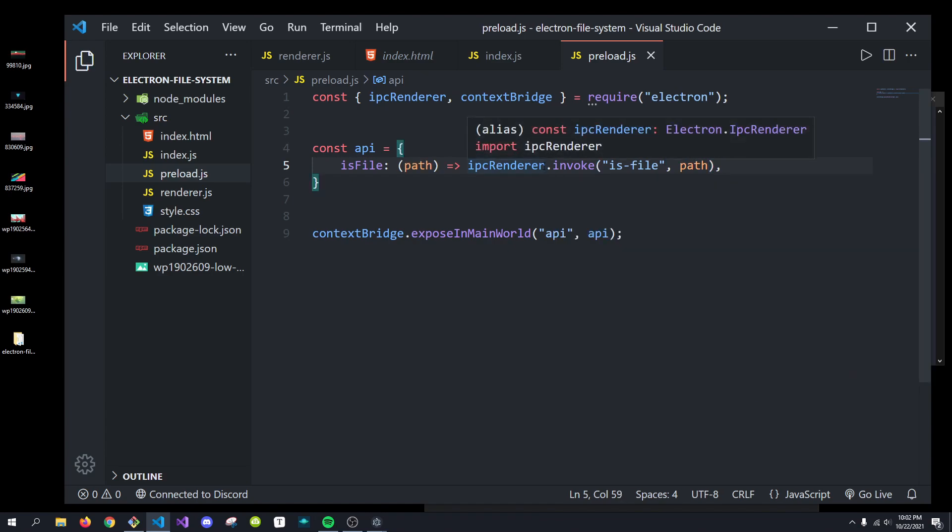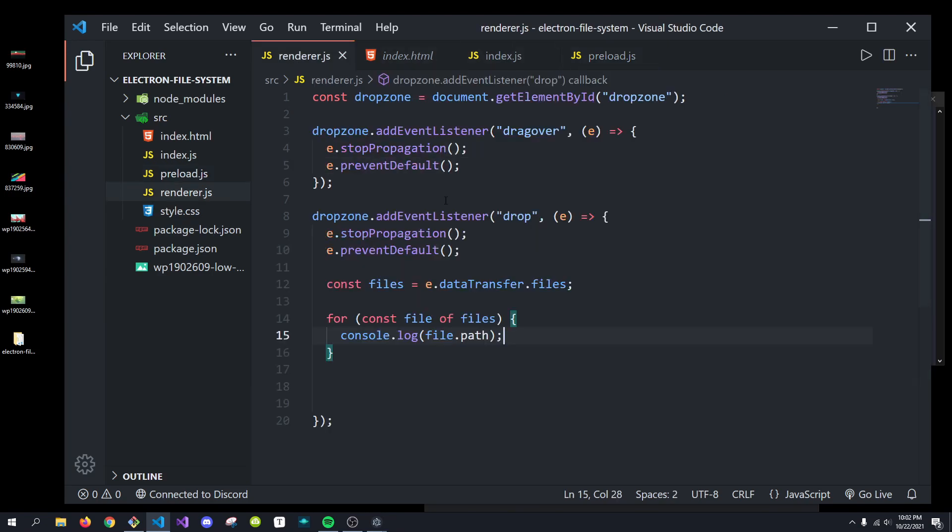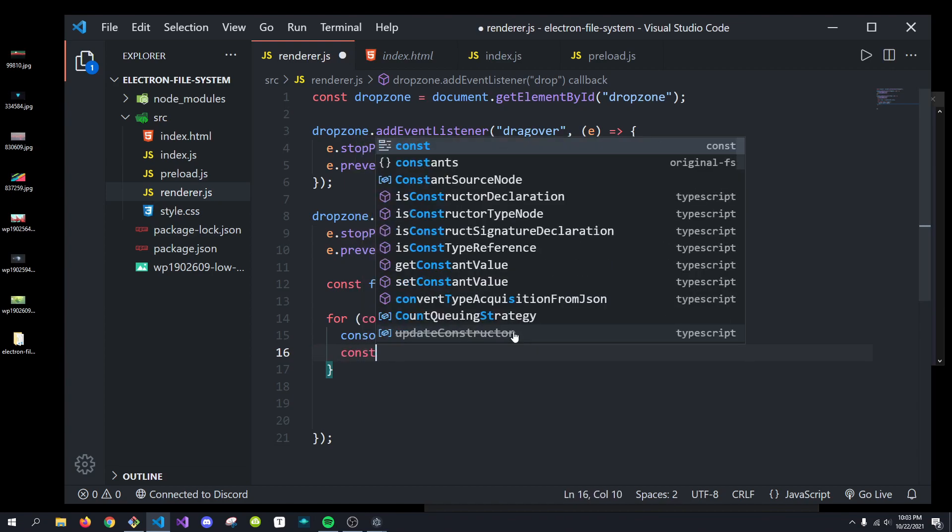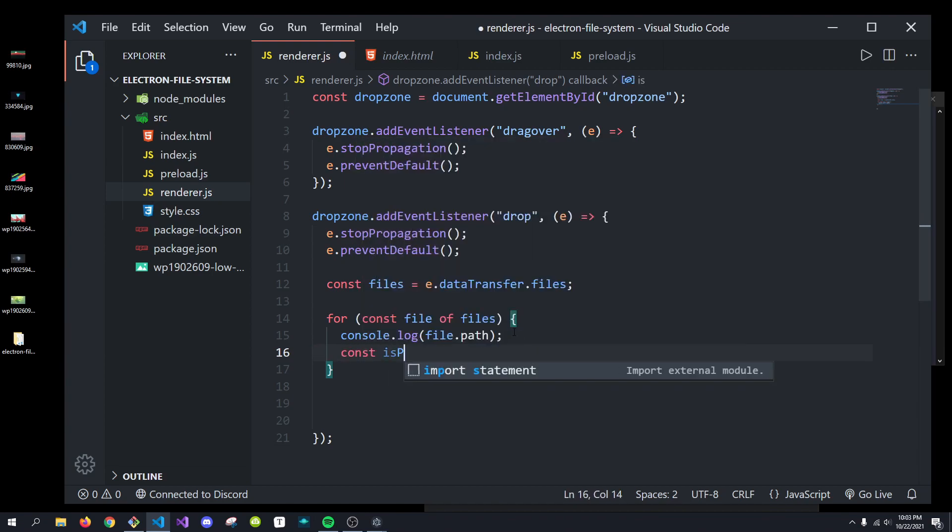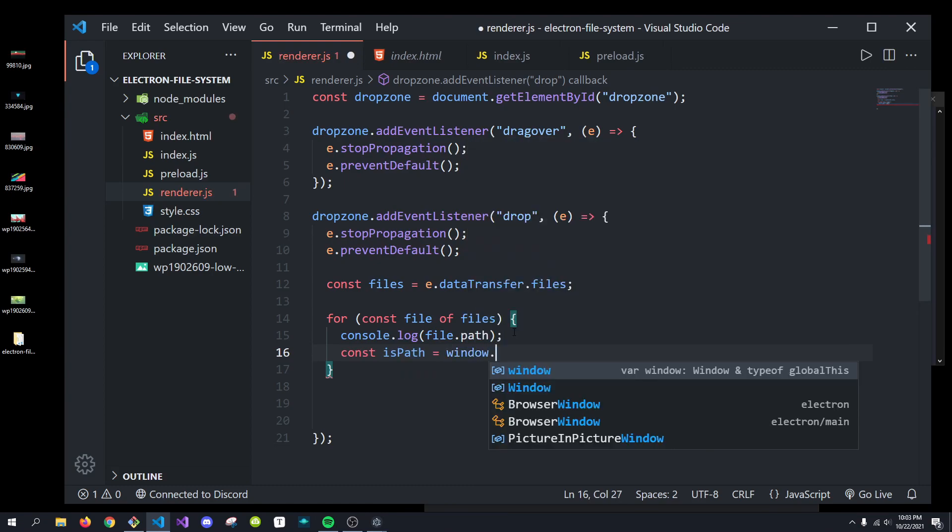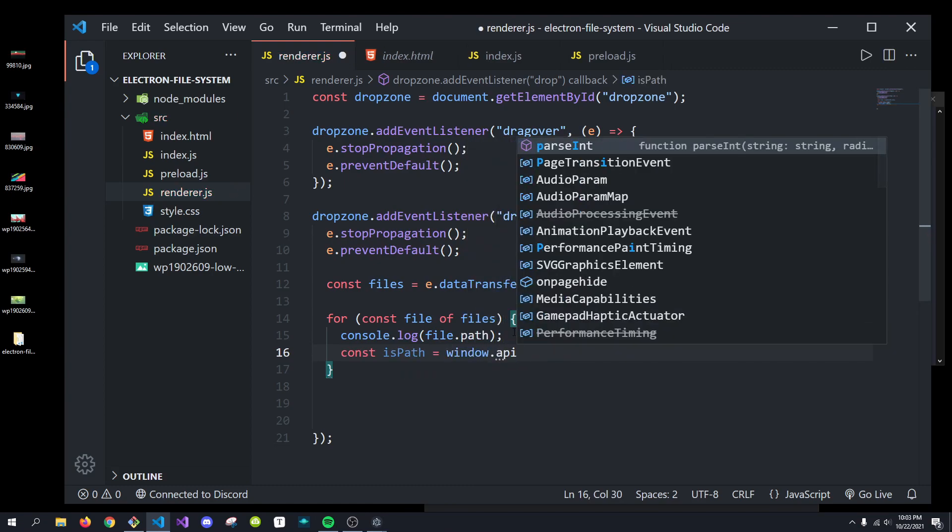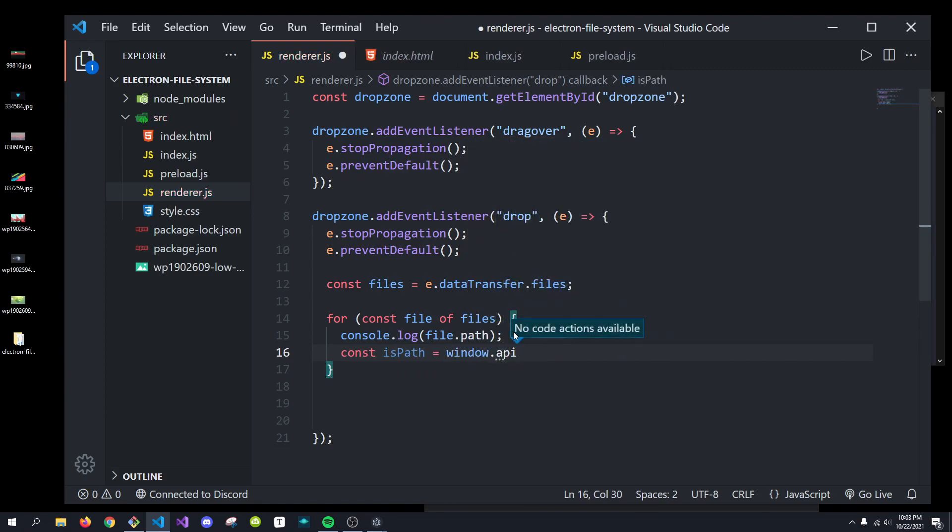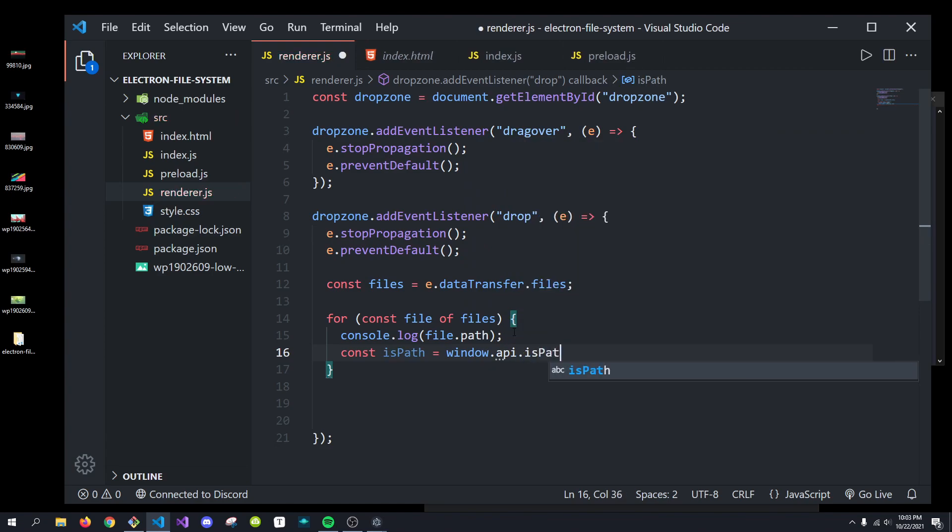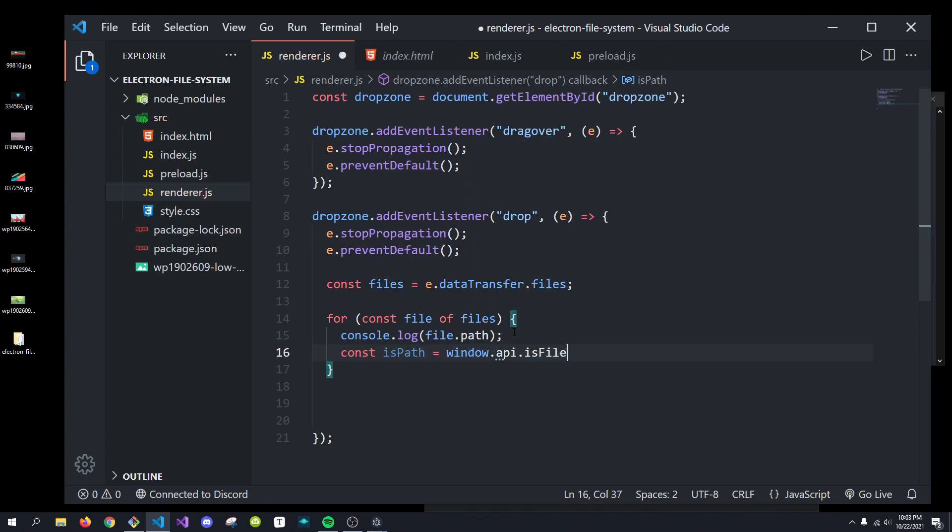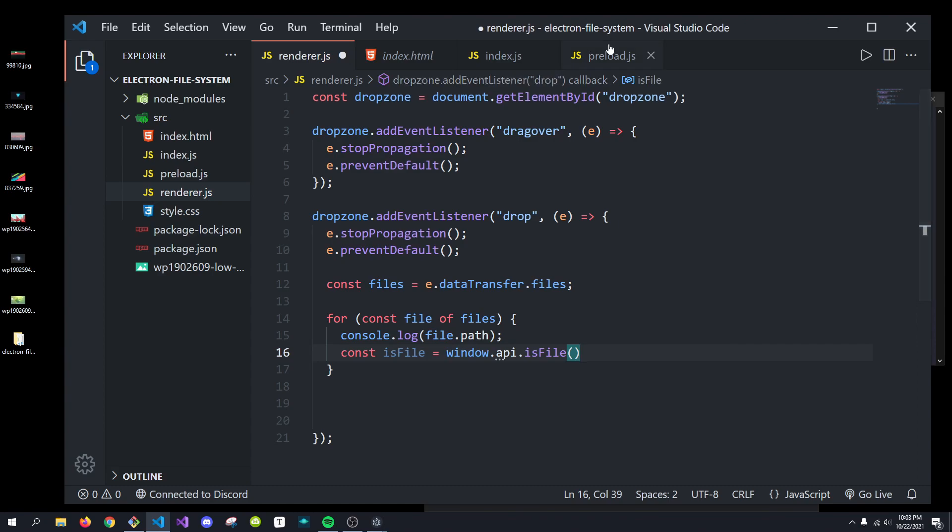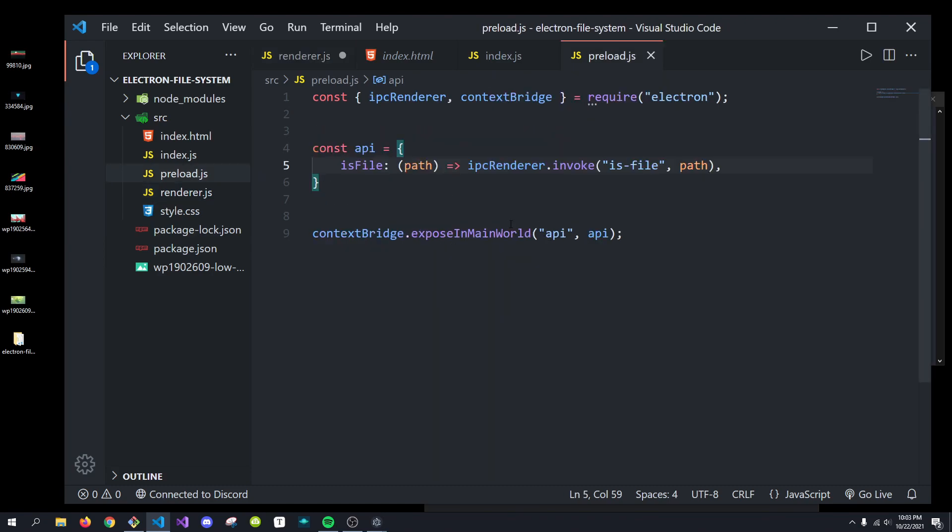So, this function is going to return a promise. And we can actually use that in here. So, we're going to do const is path equals window.api dot is path or is file. There we go. I didn't mean to do is path is file. And this window.api, we're getting that because it is window.api.